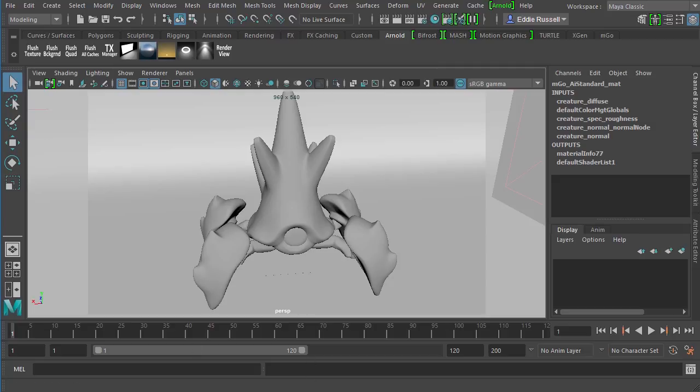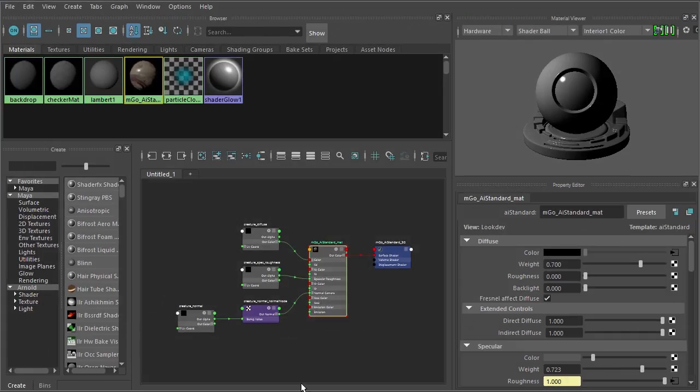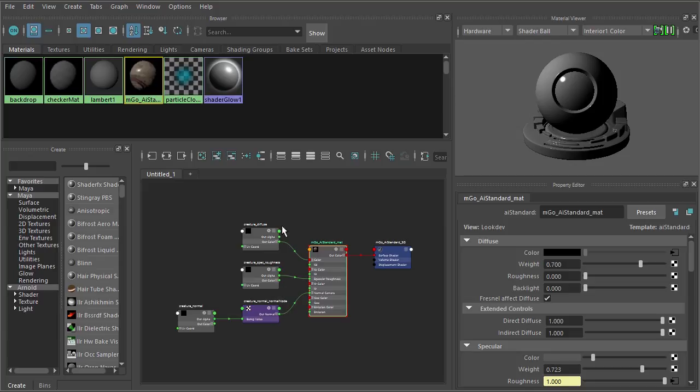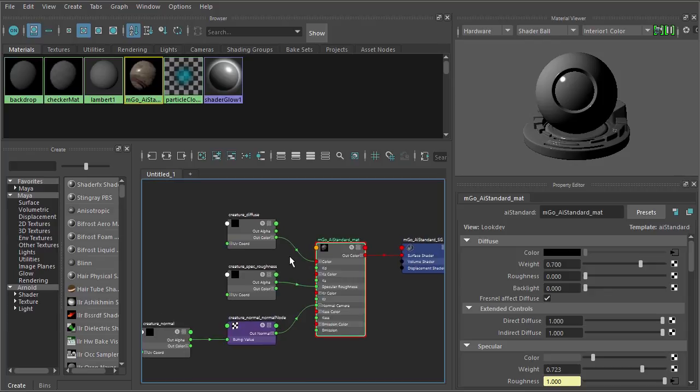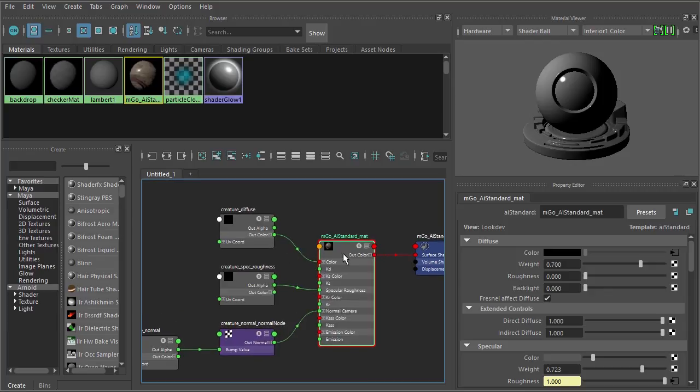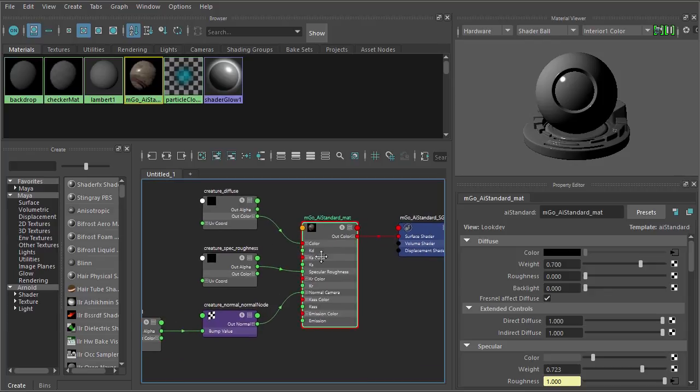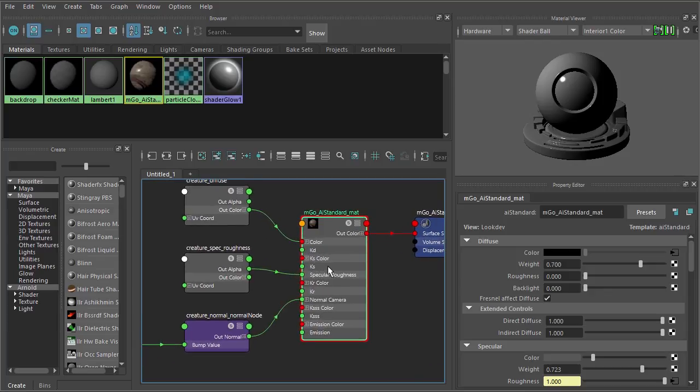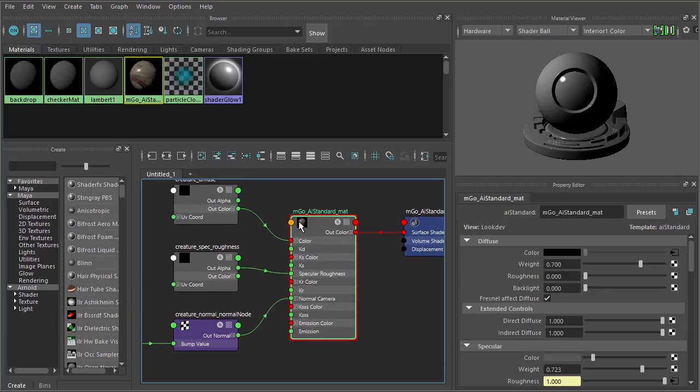Because we now have a shading network that's been built for us here. Now this shading network is a direct result of what we just did over inside of Mari. So we can come in here and we can look. And you can see this is titled Imgo AI Standard Matte. That's exactly what we would expect.